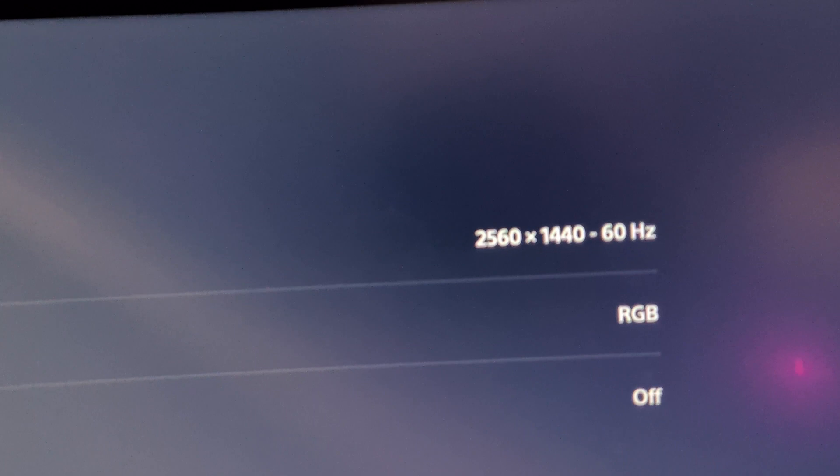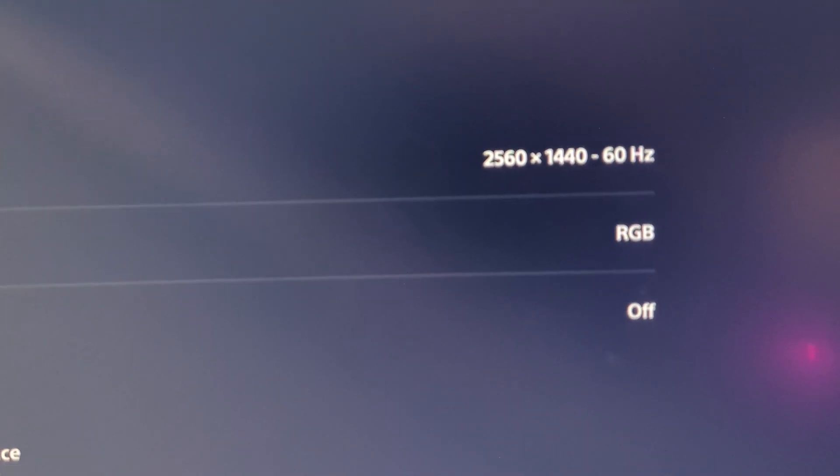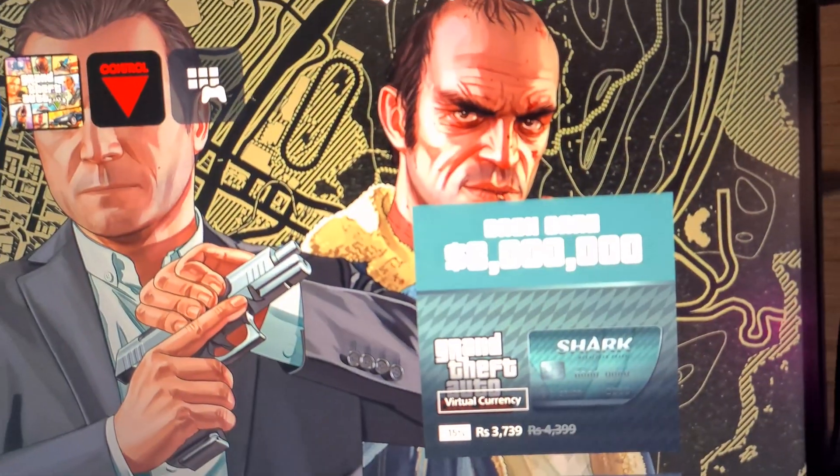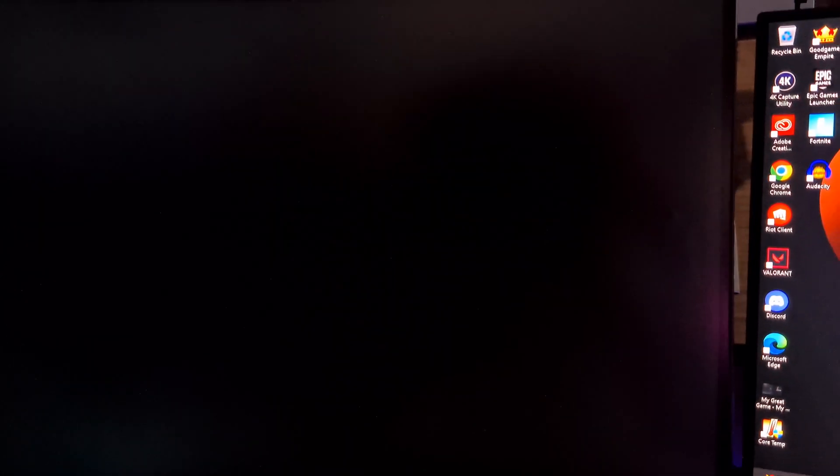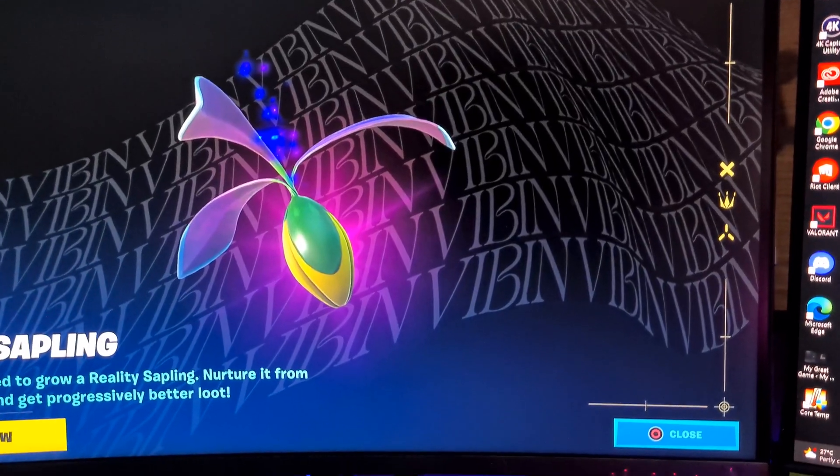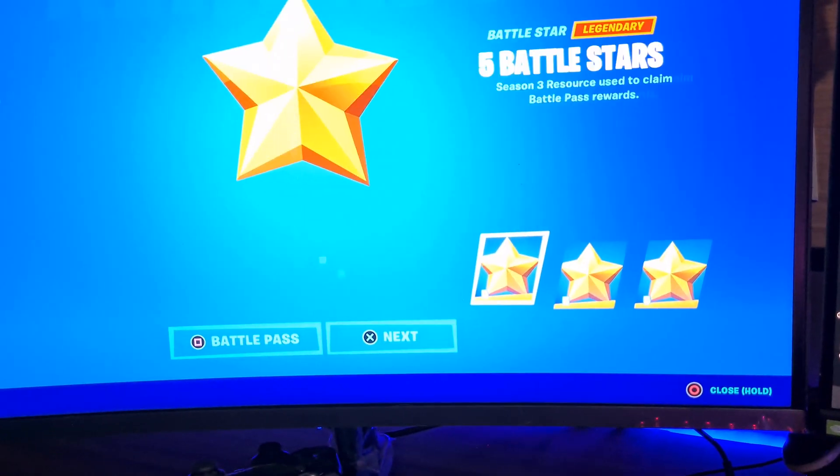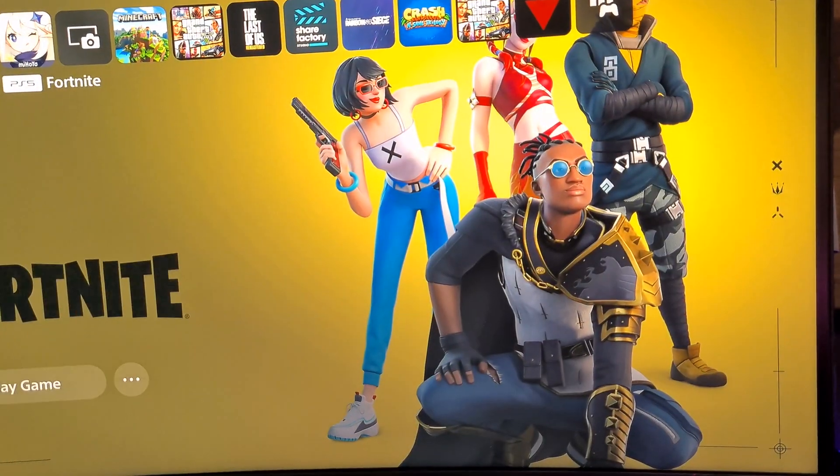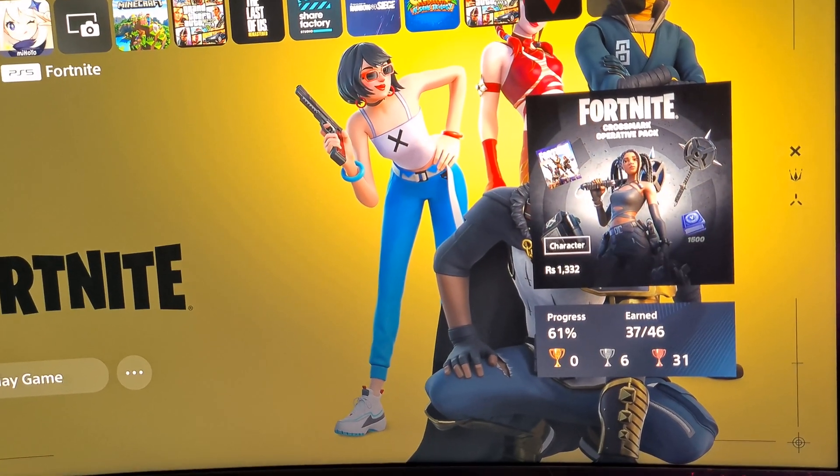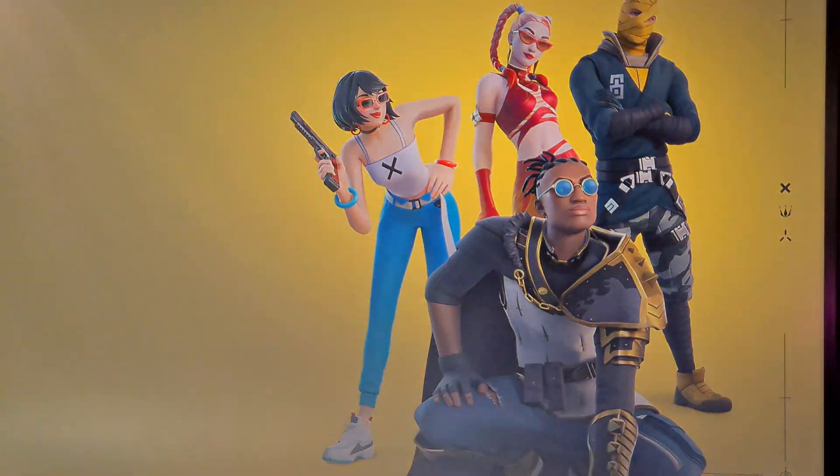It just switched to 1440p by itself and it's also going to be 120Hz. It's not 120Hz right now, but when I start the game Fortnite it's going to be 120Hz because you're only going to be getting 120Hz when you have the game running. Remember that.